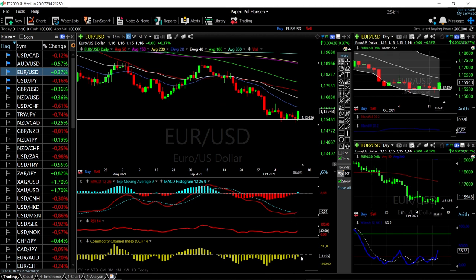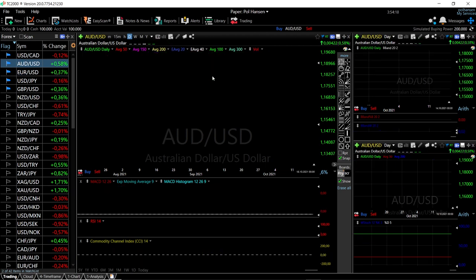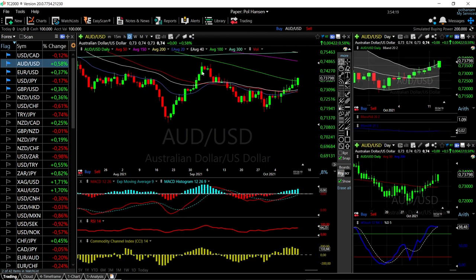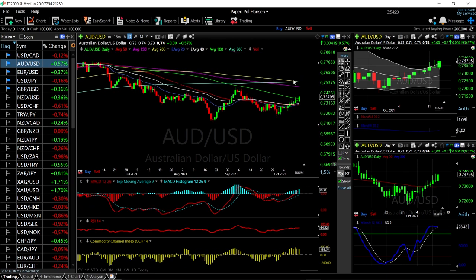On EUR/USD, MACD has crossed the signal line and is becoming bullish, RSI is bullish, CCI is bearish, stochastic is bullish, and we are right underneath the middle of the Bollinger Band.